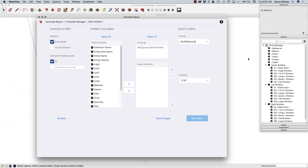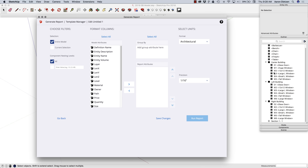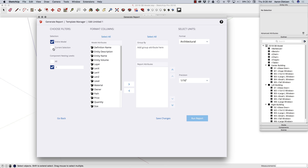Nesting is what level in the outliner the things you want to report on are at. If I look at my outliner, the top level is my entire model. Level two is these pieces — barbecue, bench, chair, fire pit, table, all that stuff, plus the three buildings. Level three is my doors and windows. I intentionally set up my outliner so that I would have these pieces in this hierarchy. So I can say only report upon components at level three — that's going to get only these doors and windows. If you didn't set your model up that way, you can use current selection and go through and pick the items you want to report upon using the outliner.